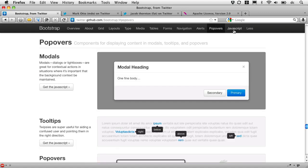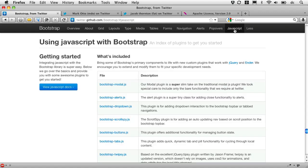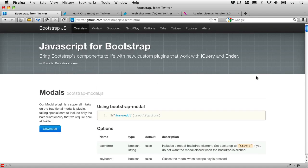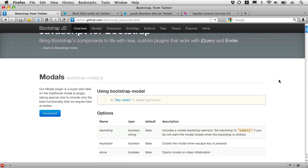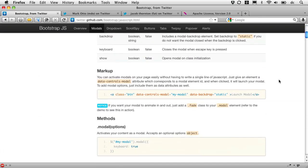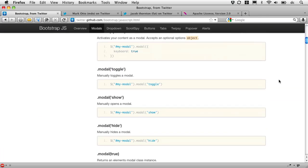And popovers, and then a whole set of JavaScript documentation, where you can actually jump over and see all this documentation on the nice little jQuery plugins that they've built for us here. Go back to the main page.